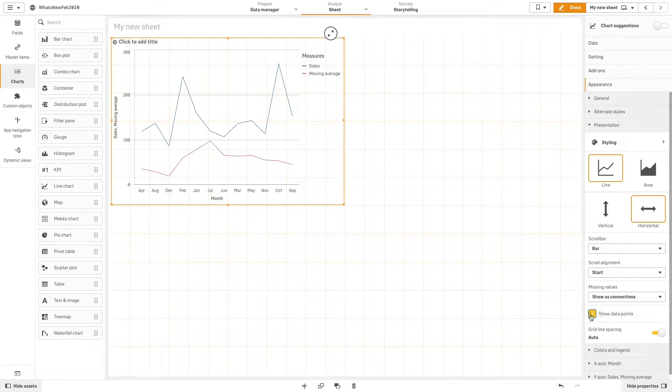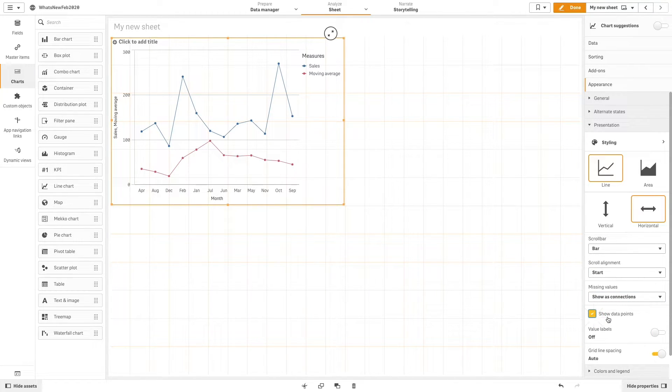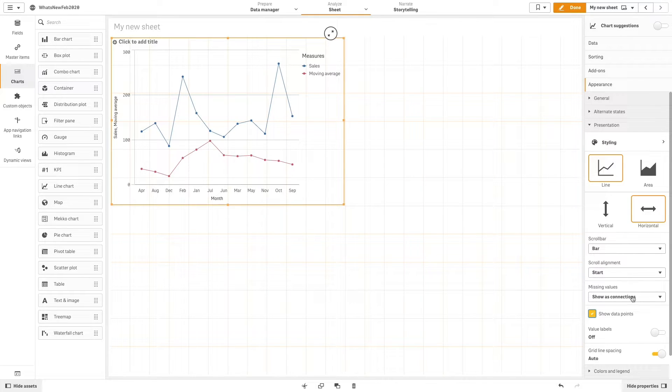Then select the show data points option and turn on the value labels.